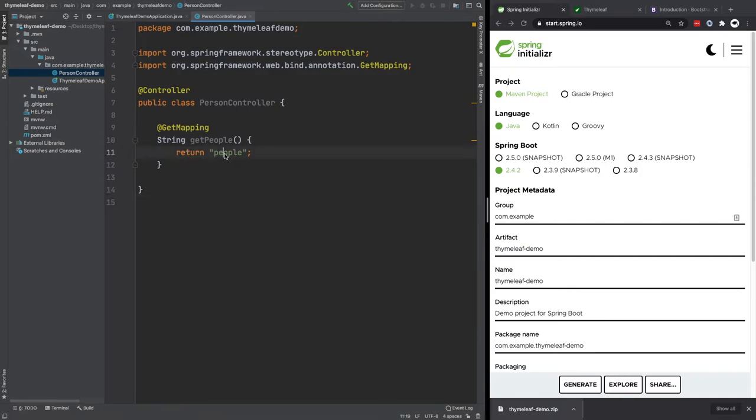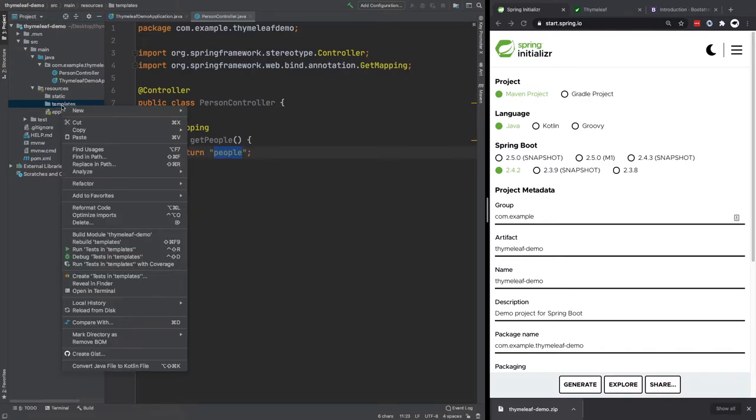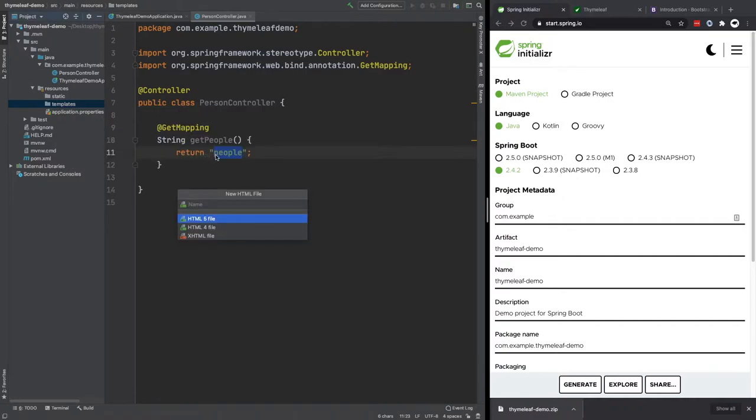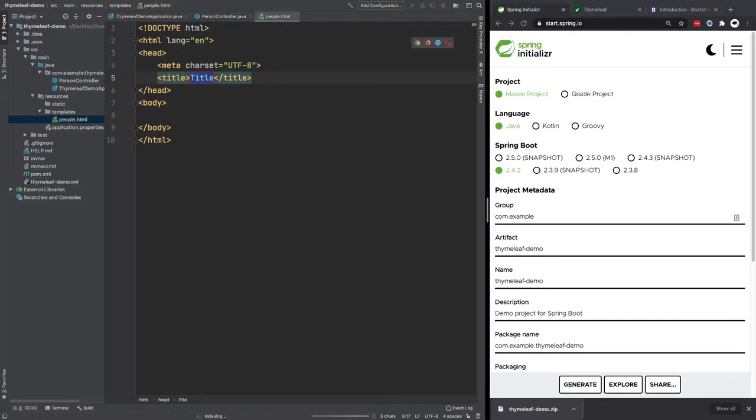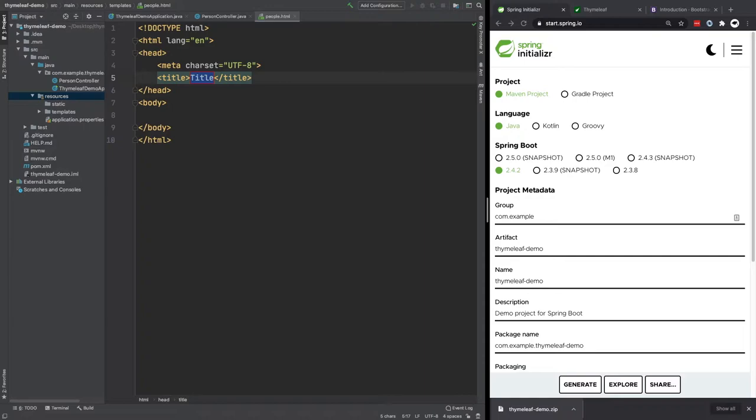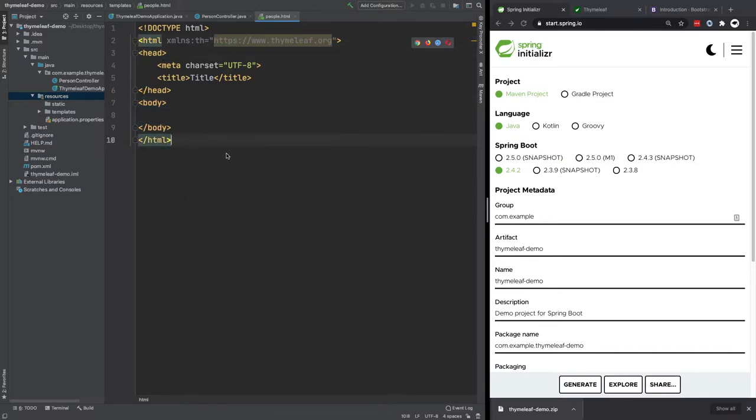So because we're returning this string, Thymeleaf basically knows what to do. But we have to create that file, the HTML file for this template inside resources and templates. So we're going to create a new HTML file called people. So inside this HTML file, inside the HTML tag, we basically need to use this. So this basically links to Thymeleaf, and it lets Thymeleaf know that this is a Thymeleaf template file.